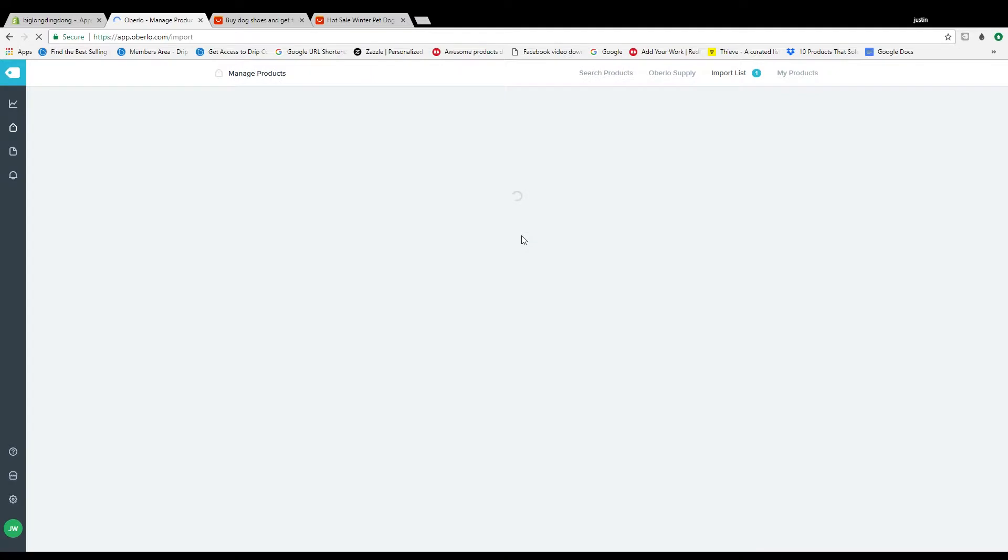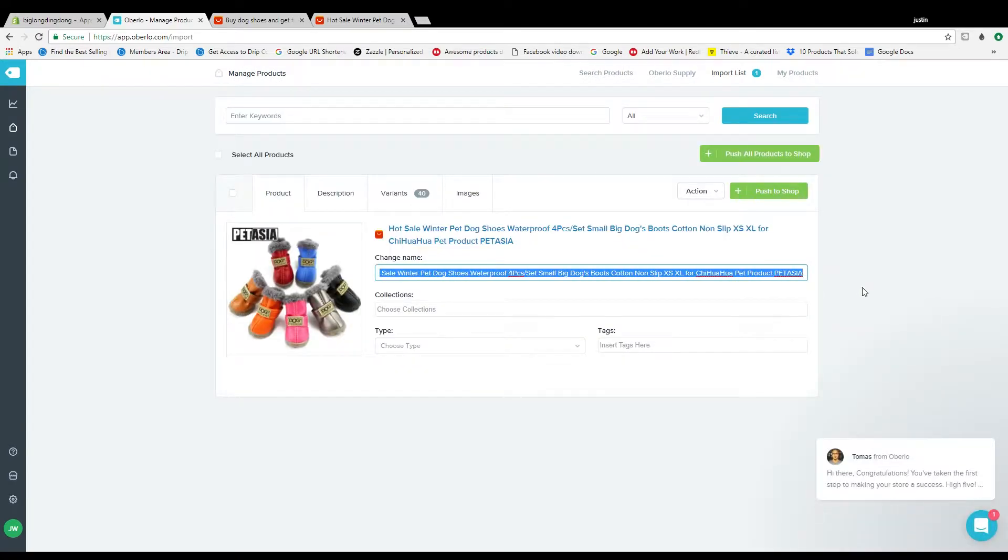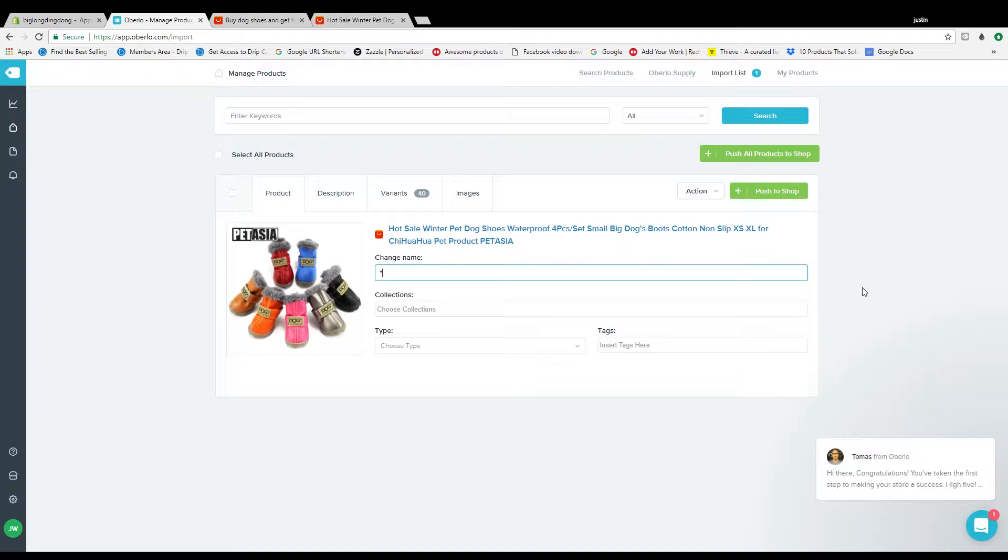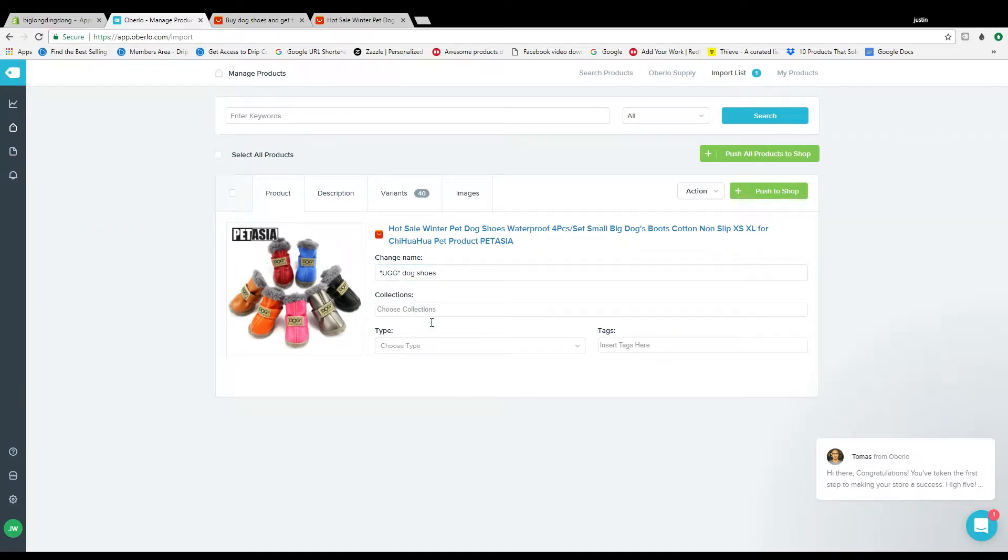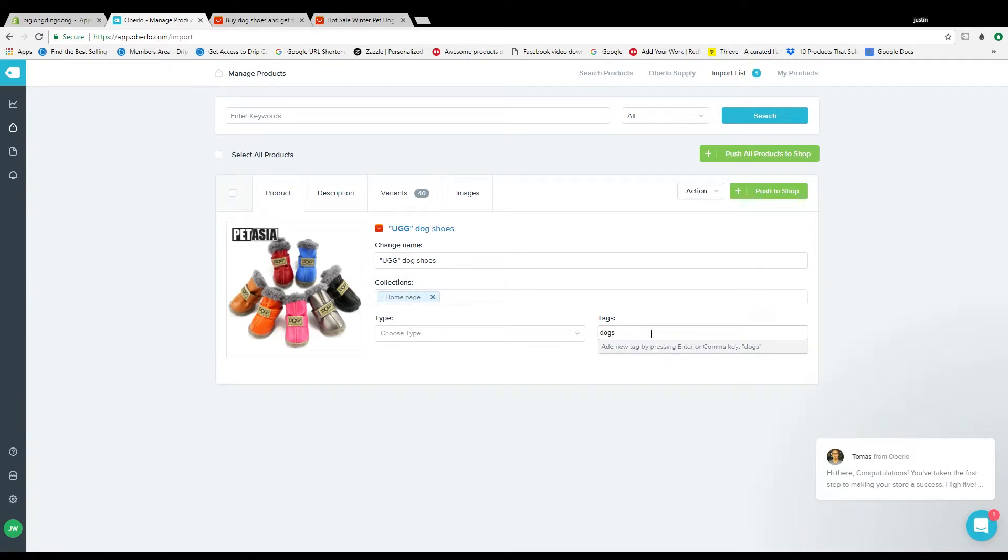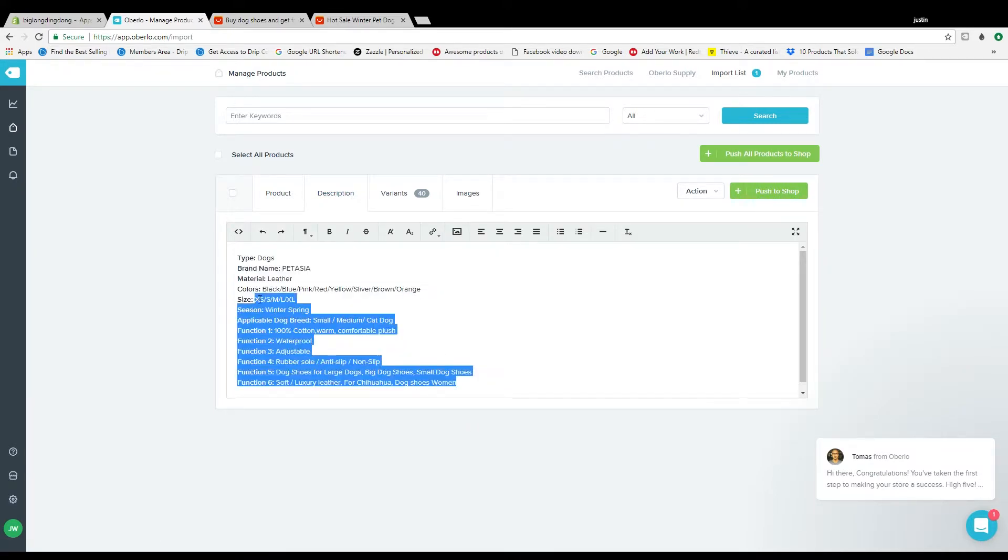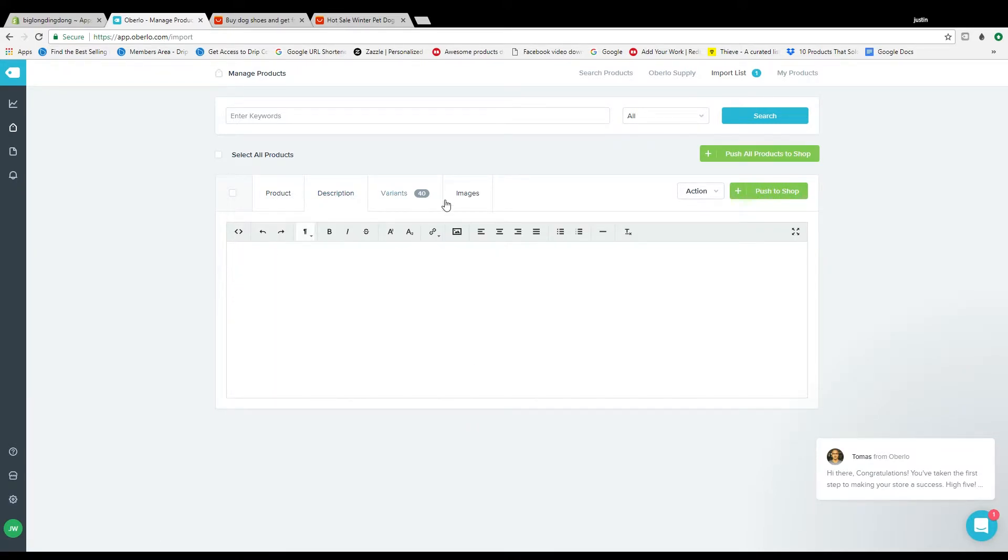So obviously rename it, whatever, dog shoes. Add it to collection, home page, whatever collection you can tag it, dogs, whatever. Go to description, you might want to find one. Definitely leave that one, so you know delete that, find your own, write your own, whatever.